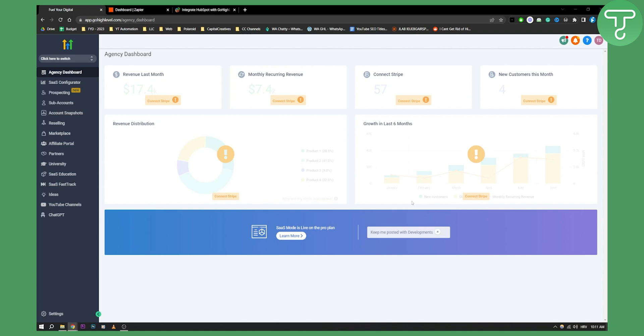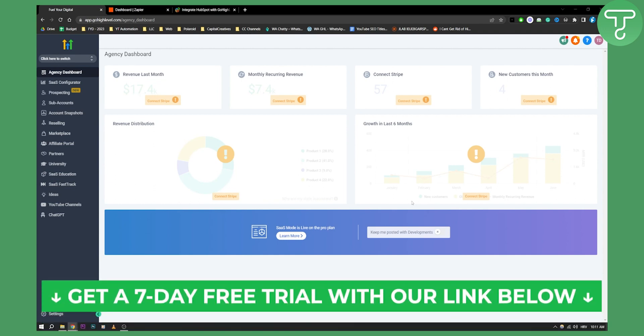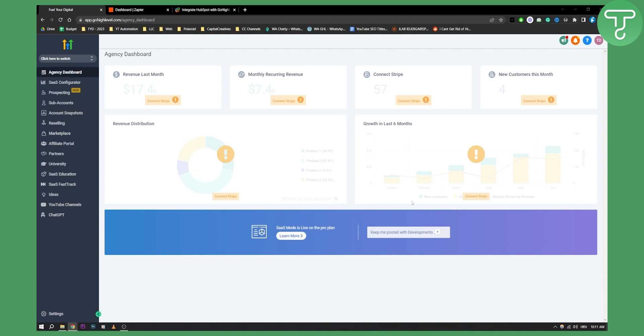Before I show you this, you can click the first link down below if you want to get a seven-day free trial on GoHighLevel. This is our affiliate link just to disclose it right here, but you can check it out if you want.